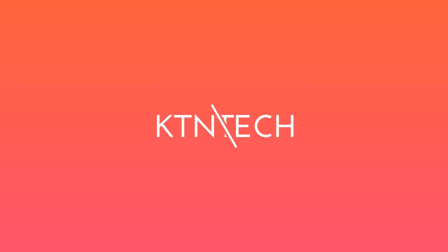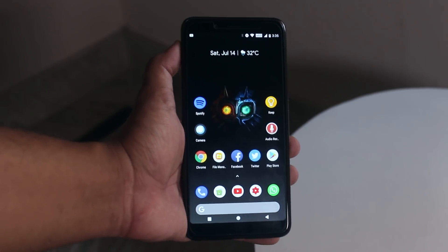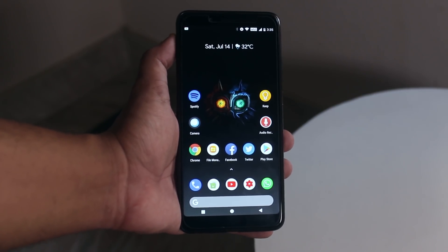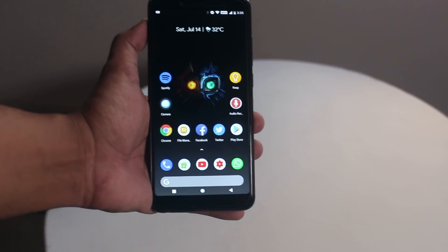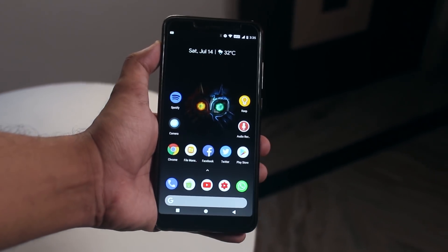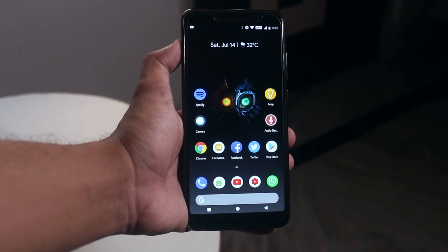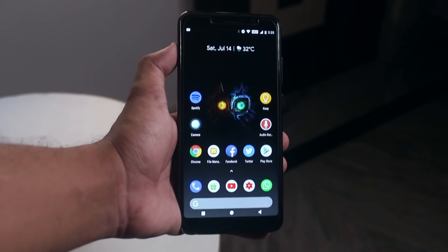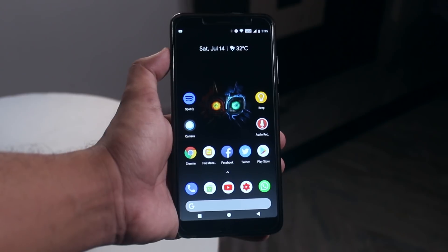Let's get started. This is the AOS IP ROM on Redmi Note 5 Pro. You can see the AOS face on the wallpaper because this is the default wallpaper. What's going on guys, this is Tito back with another custom ROM review video.